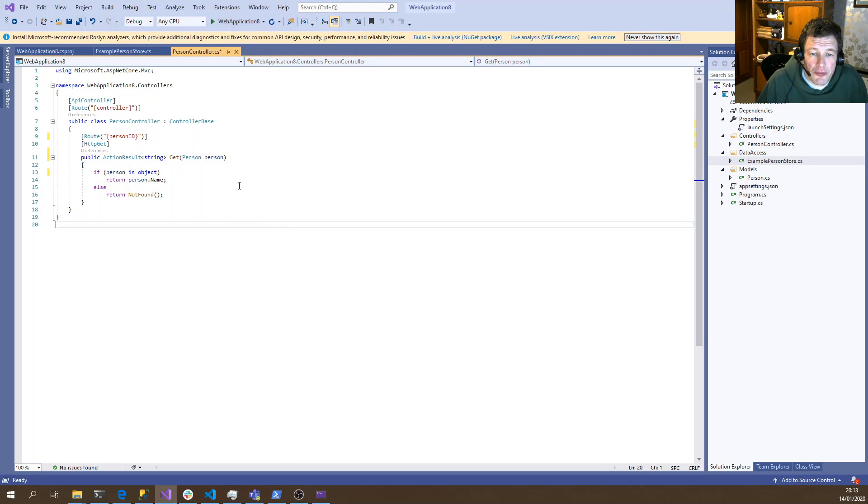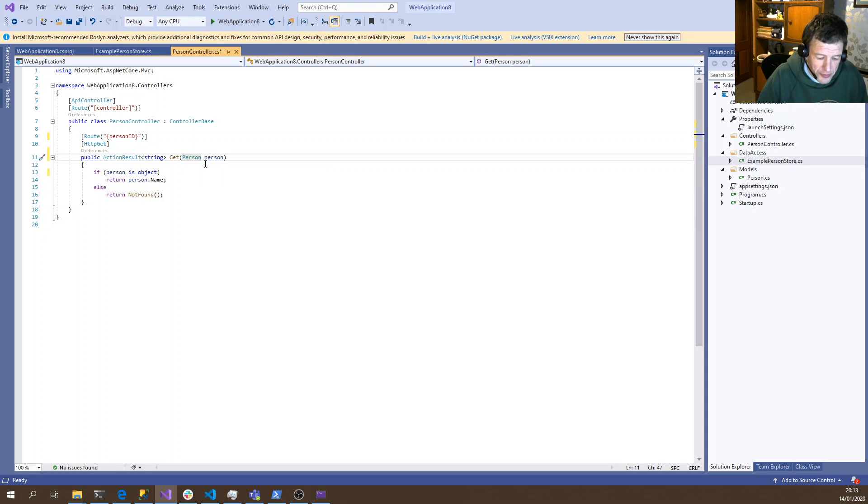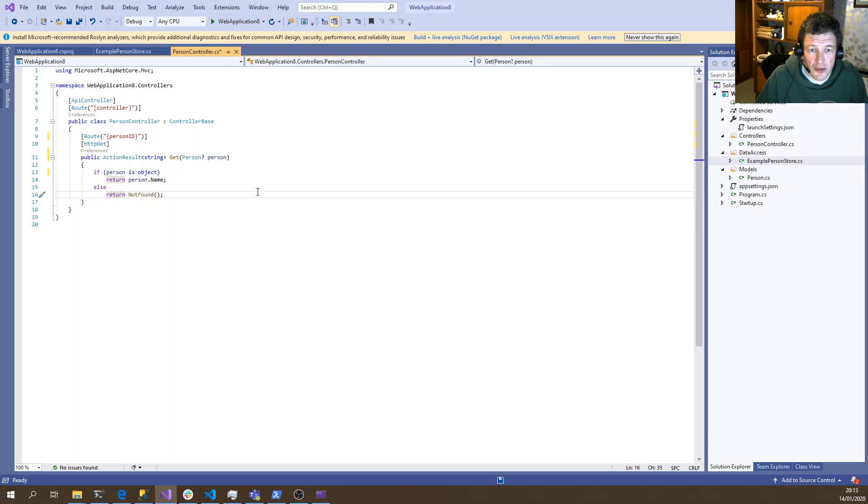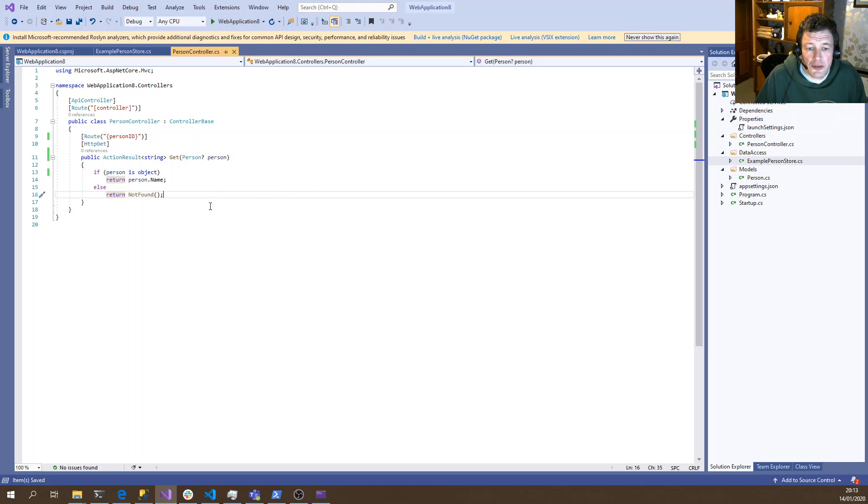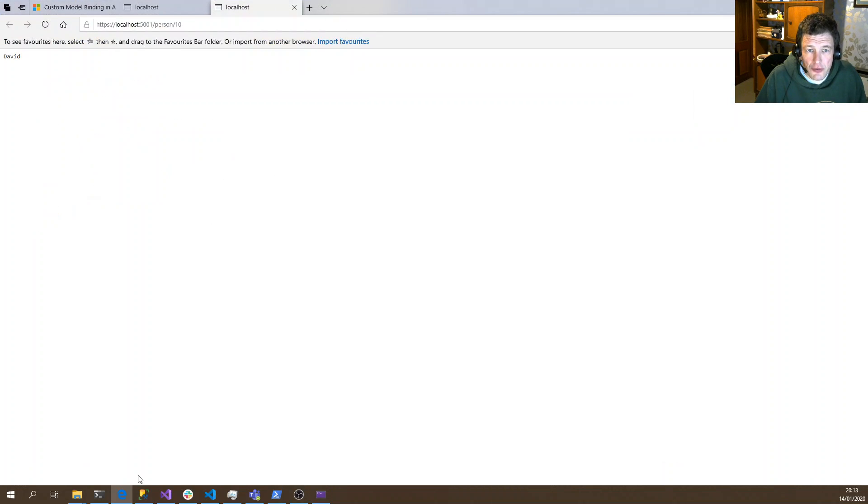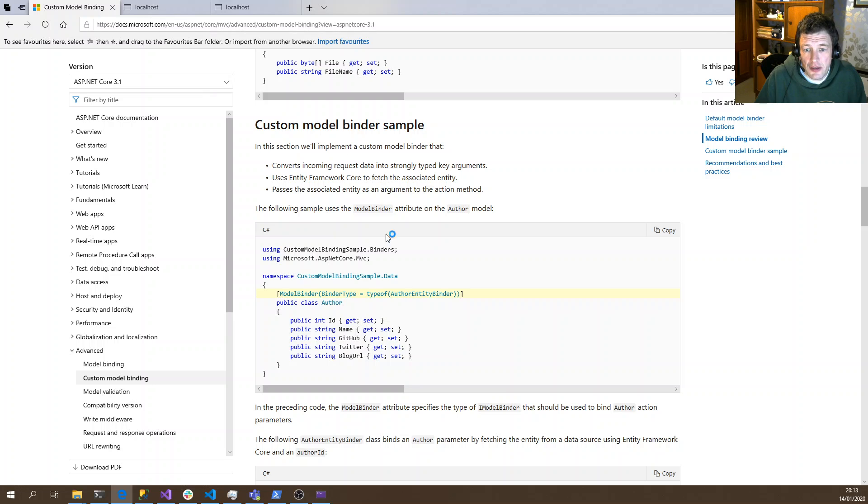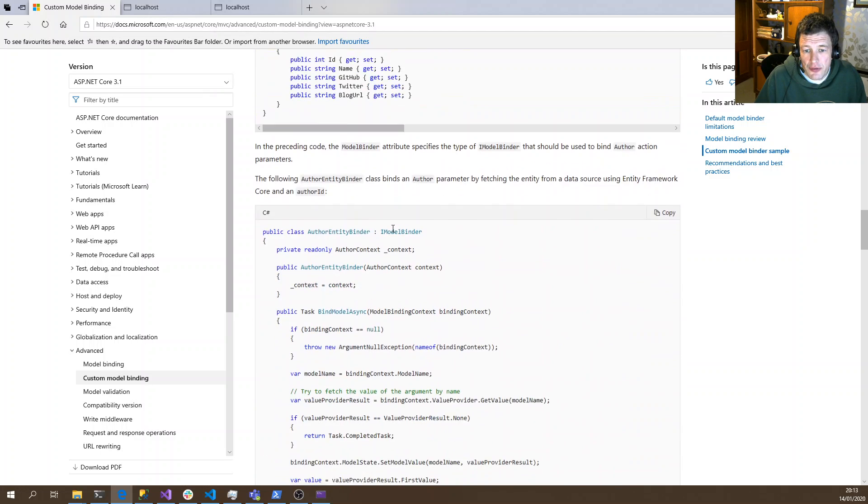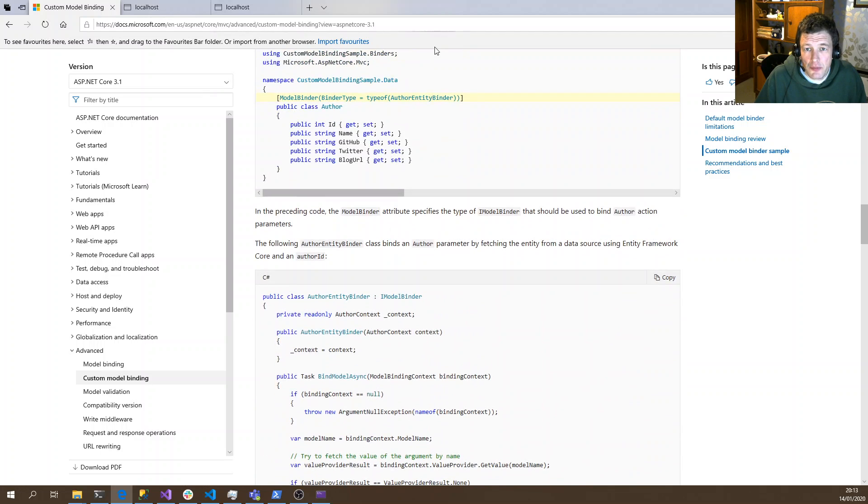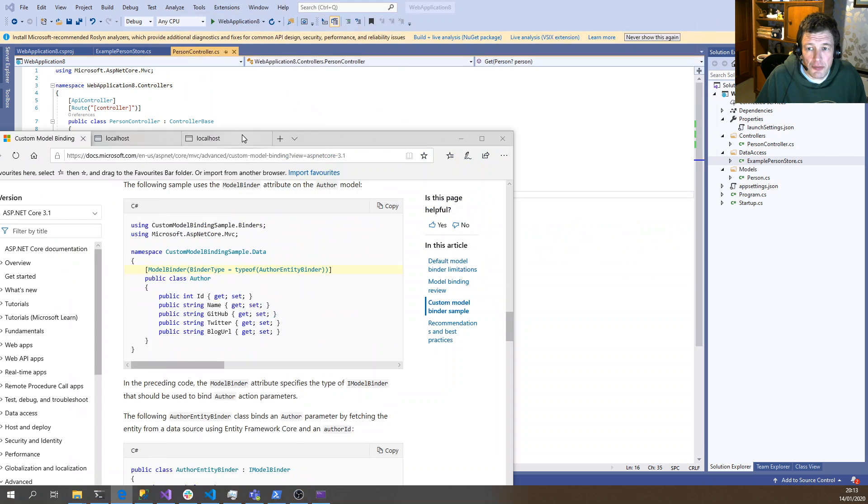As I mentioned before, we've got nullability checks enabled. So this means that this person can never be null at this point, so we need to put a question mark after it to allow it to be null. So how do we actually bind this person? Well, there's a good Microsoft article, custom model binding, which goes through the steps we need to do. So we'll follow those steps now.